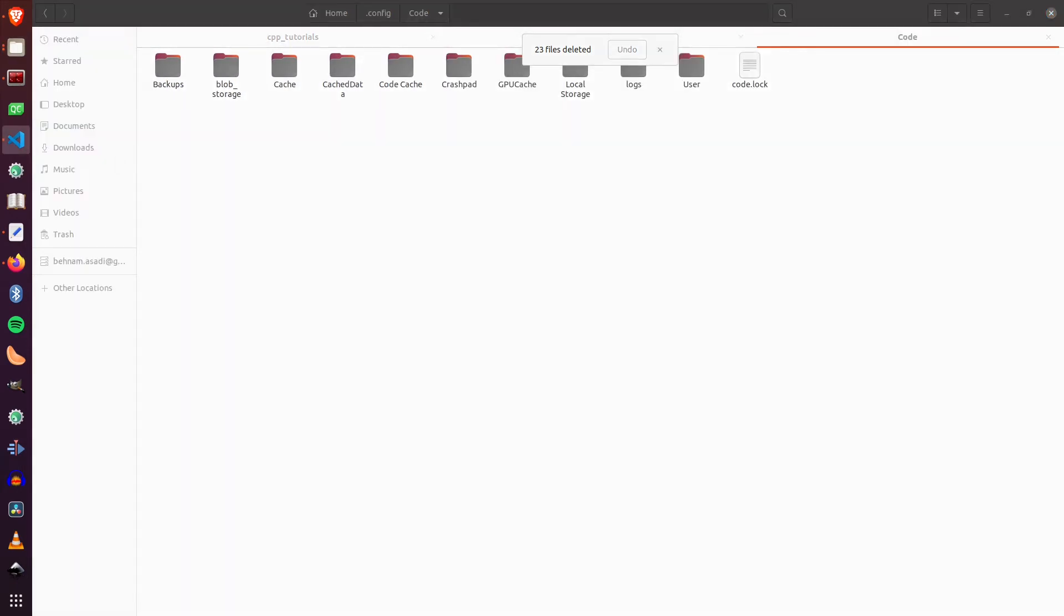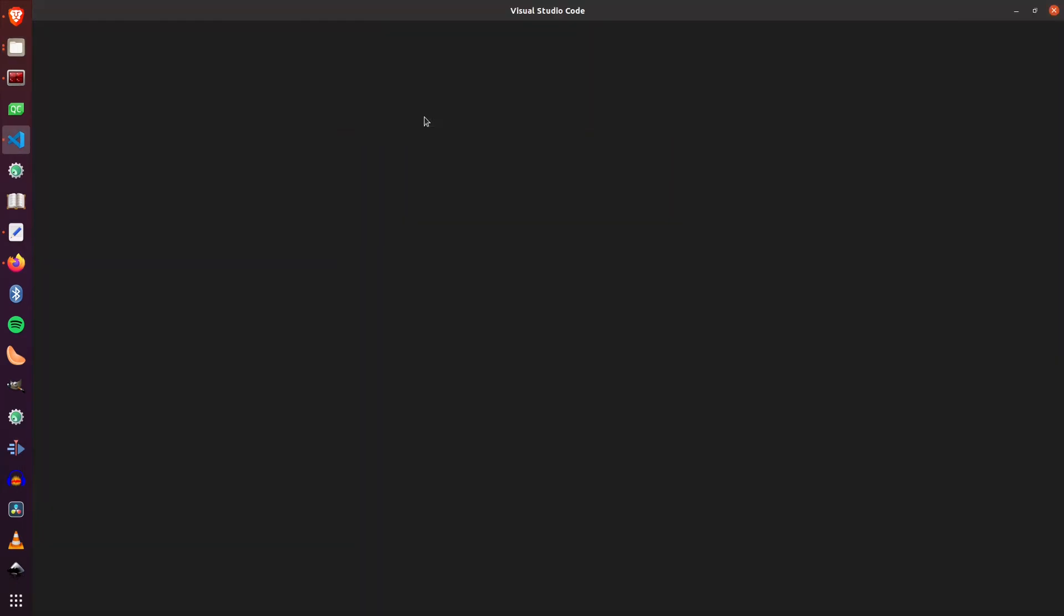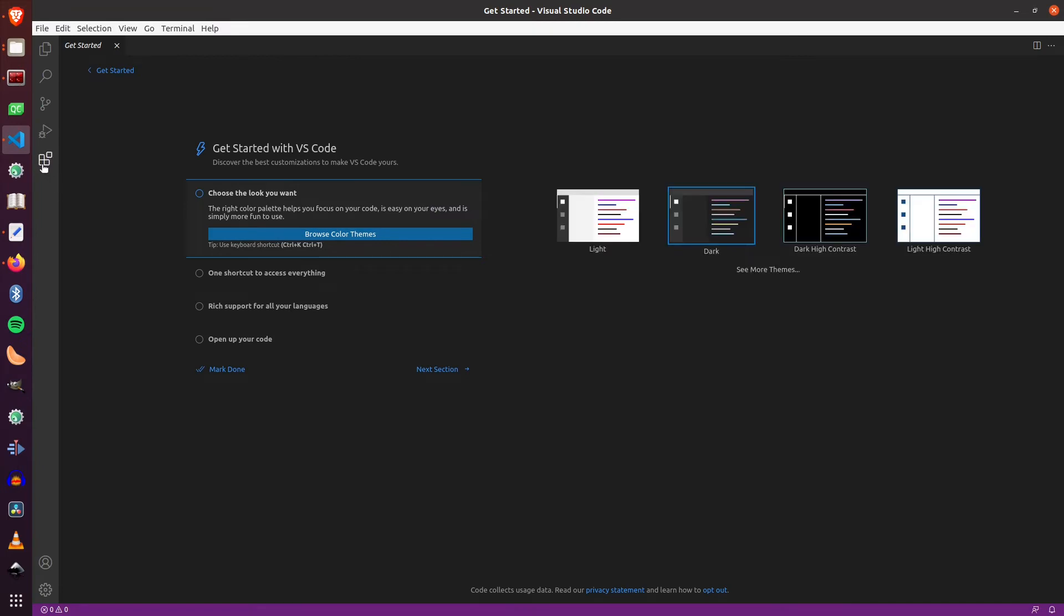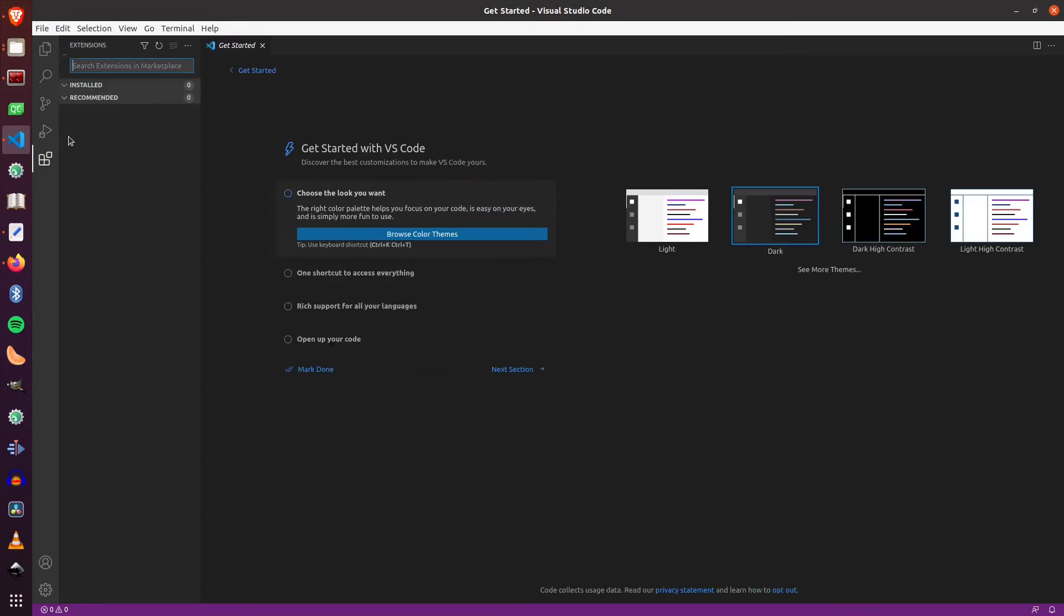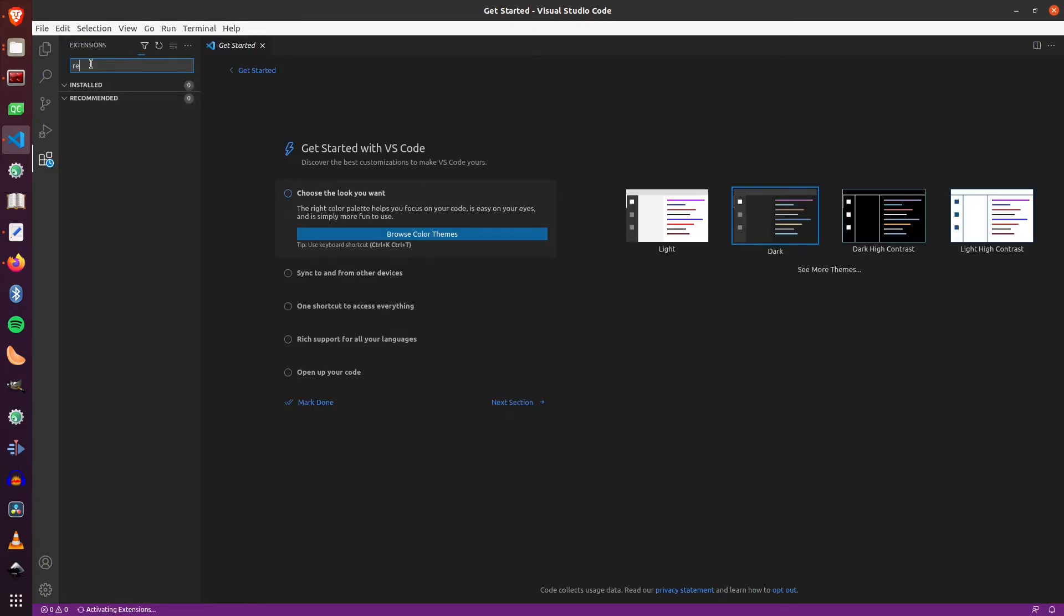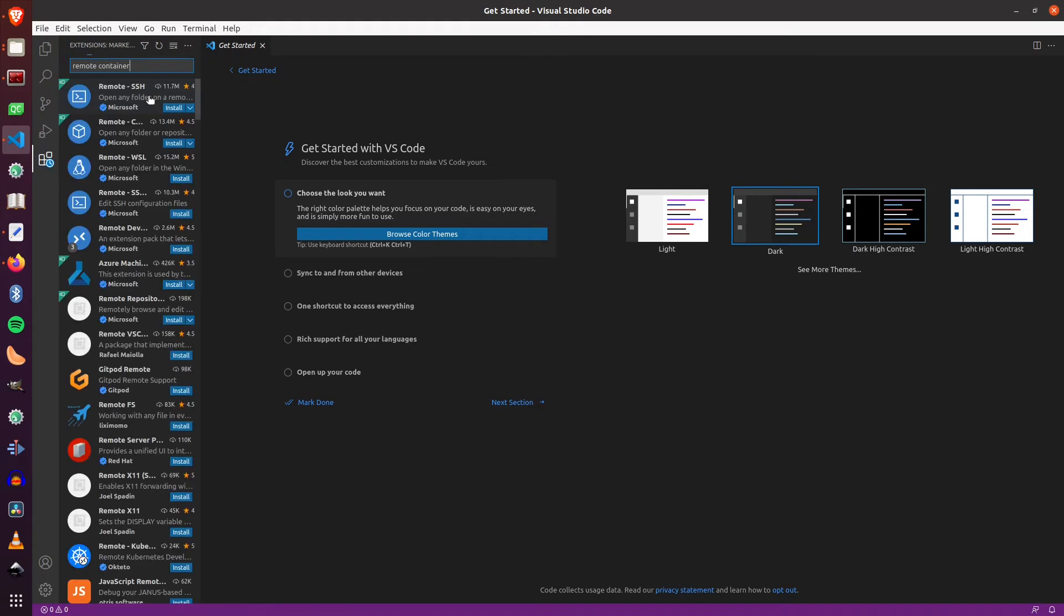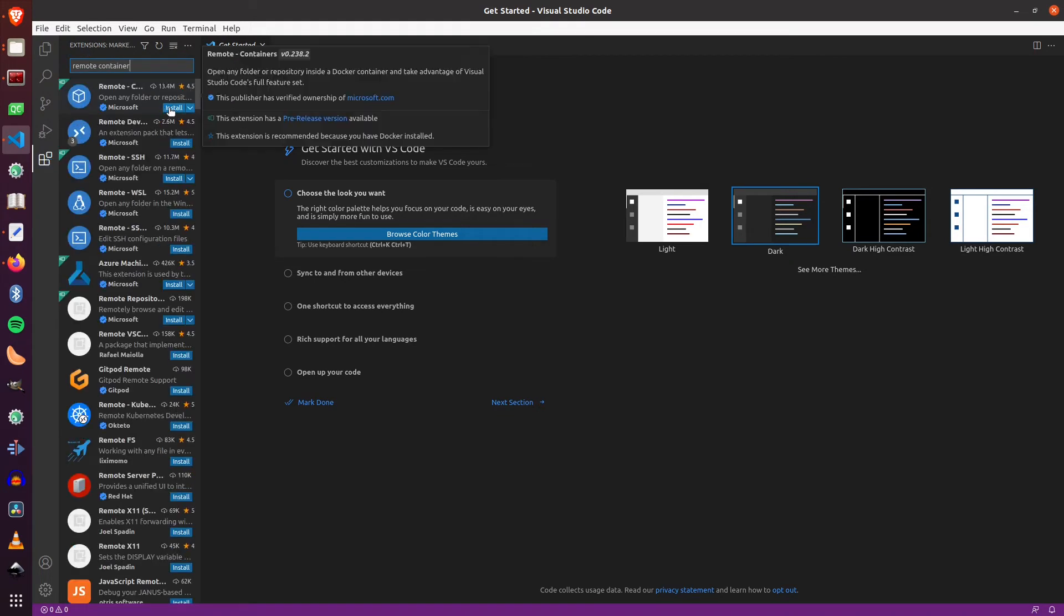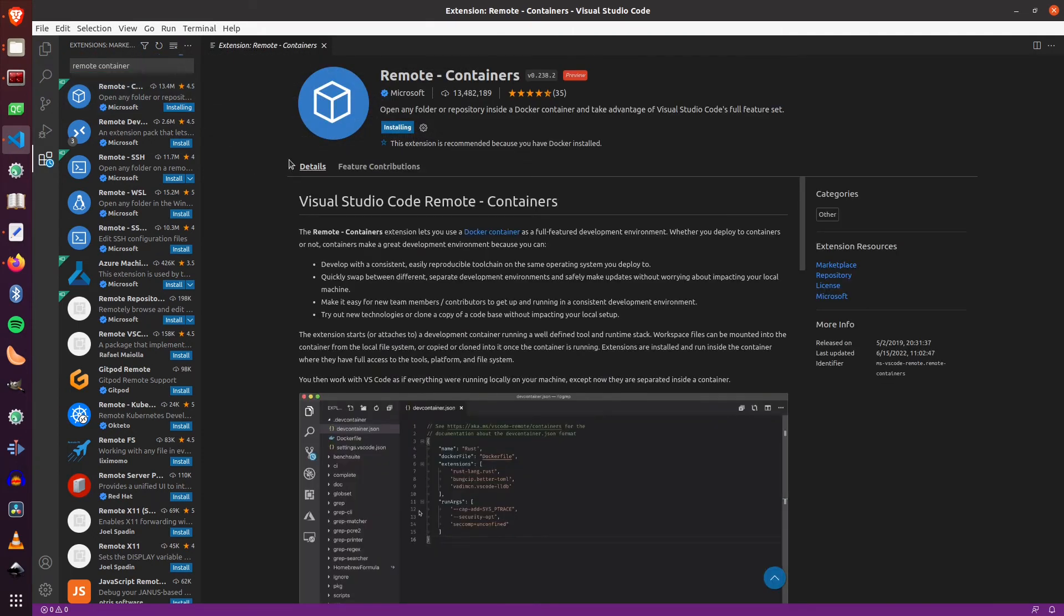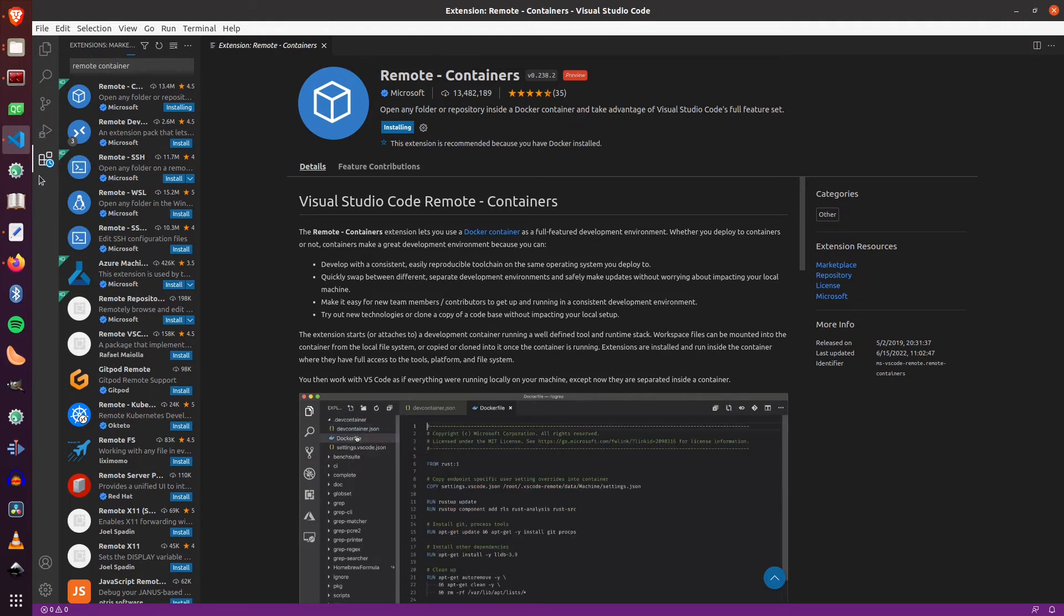After launching it, the first extension that you need to install is called Remote Containers. So this extension will allow you to attach to running containers. So after installing this extension, you will see a new button here.